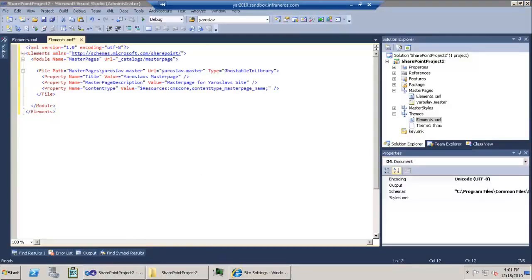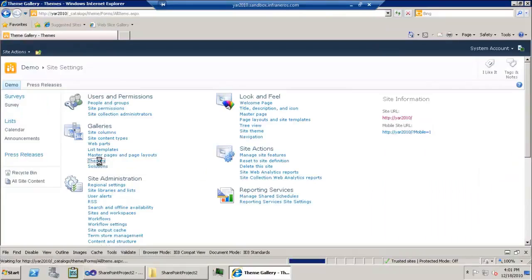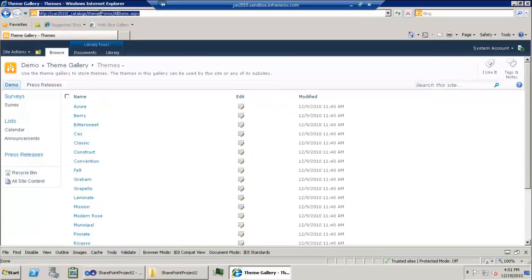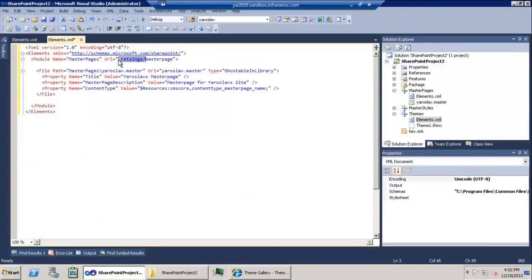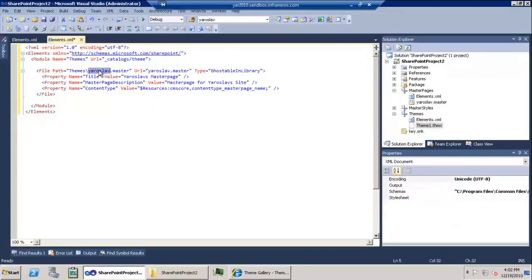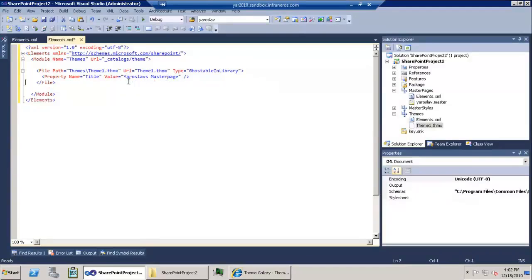I'm going to copy the provisioning declaration from the master page provisioning and change a couple of attributes. One attribute I'll change is the URL where the theme is deployed — that's inside the theme gallery — so I'll copy that URL into my module declaration. I'll also update the module name and the path to my theme locally in the solution: it will be called theme1.thmx, and the destination URL is also theme1.thmx. I'll delete properties that don't apply and change the title to 'theme1'.